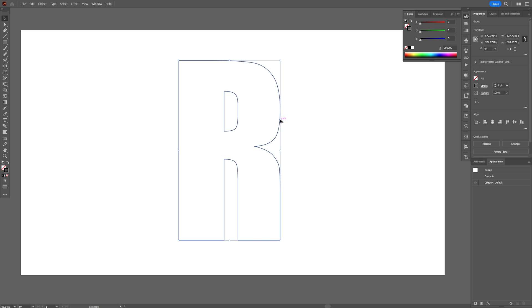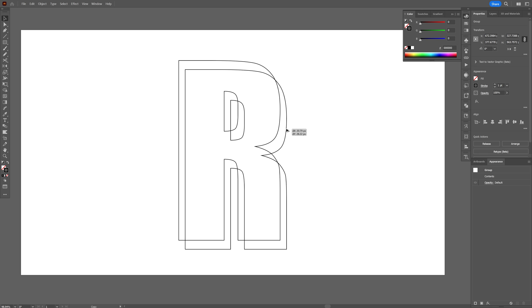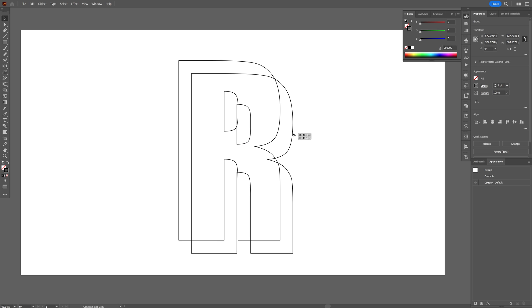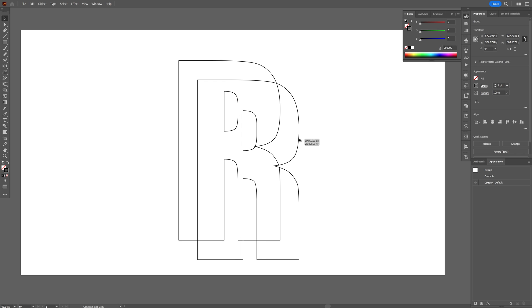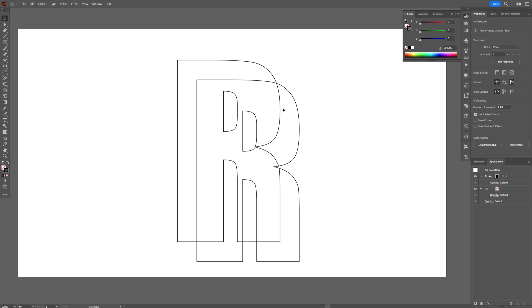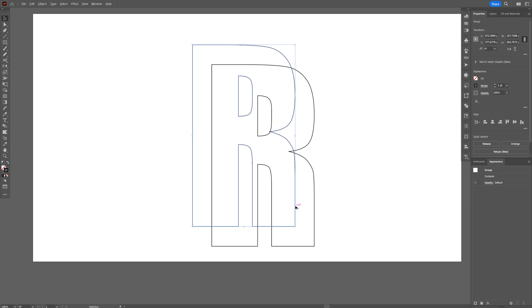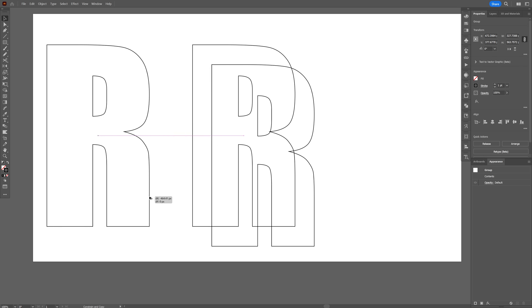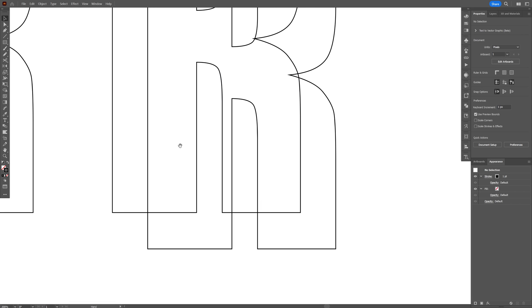Let's select the design, press and hold Alt, drag it and also press Shift — this is going to create a new copy. This effect you cannot make with the 3D settings in Illustrator, so we're going to need to do this manually. I'm also going to create a new copy next to this and we're going to create the extrusion.